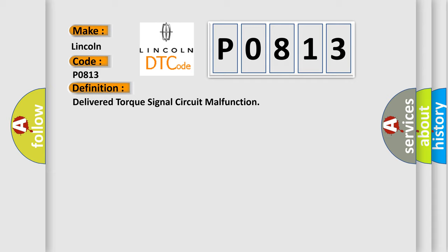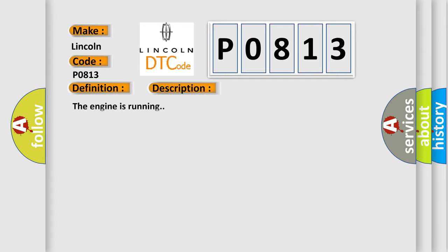And now this is a short description of this DTC code. The engine is running. This diagnostic error occurs most often in these cases.